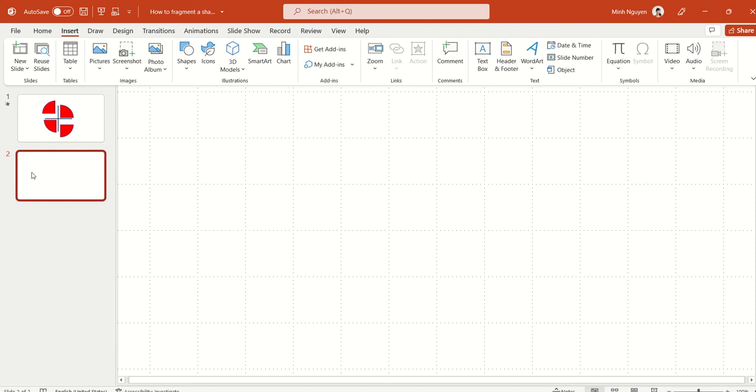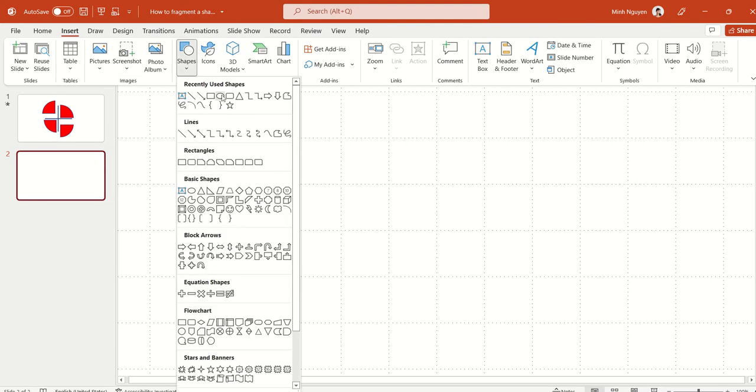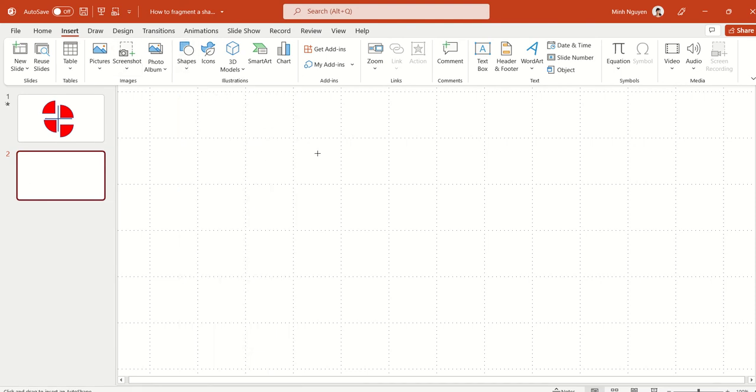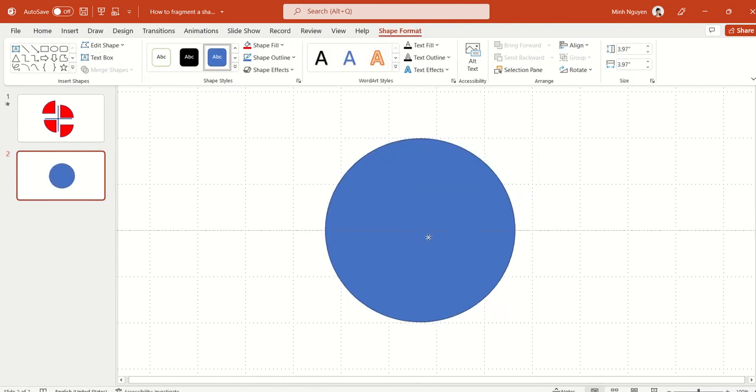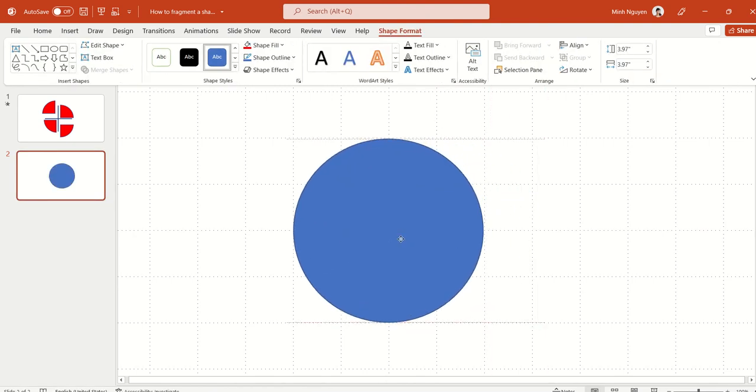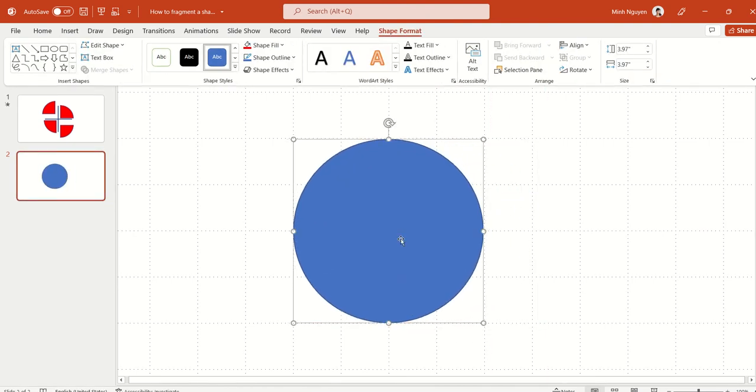First, let's insert a circle. Go to Shapes, Circle, and the trick is to press Shift and then drag your mouse at the same time. This will ensure that you will always get a perfectly aligned circle.